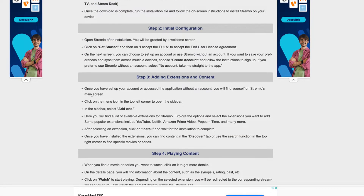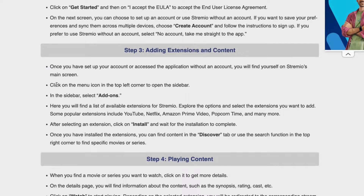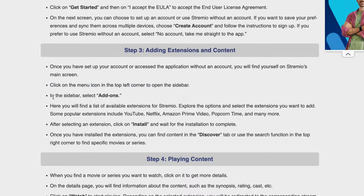Once you have set up your account or accessed the application, you will find yourself on Streamio's main screen. To access the add-ons, click on the menu icon in the top-left corner to open the sidebar, then select add-ons.